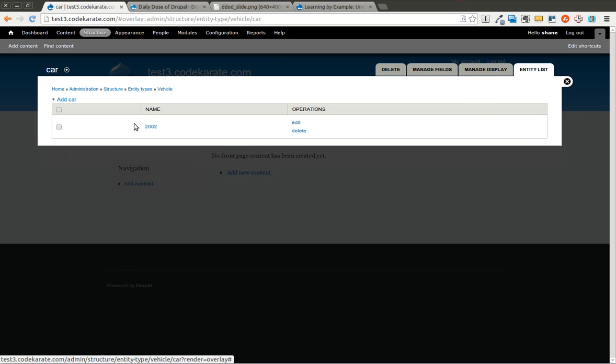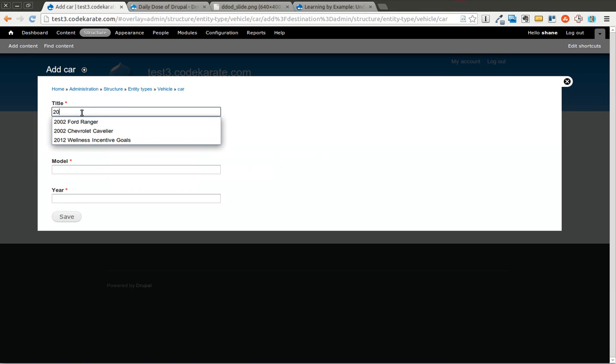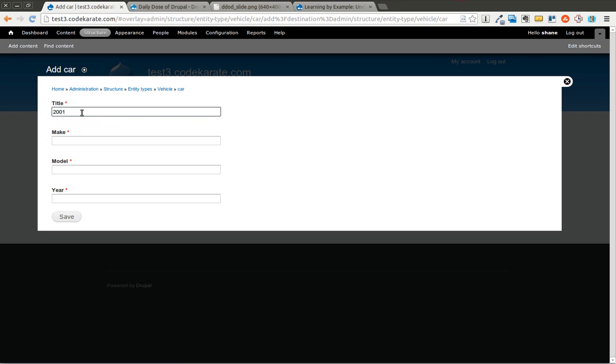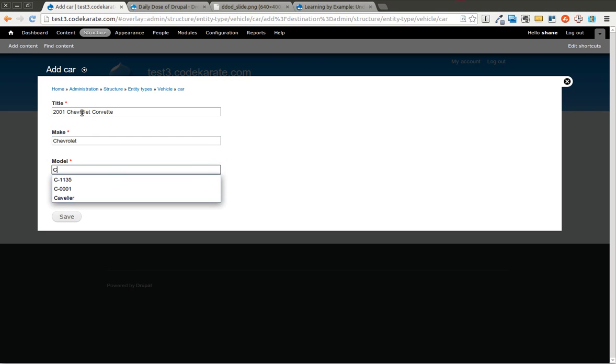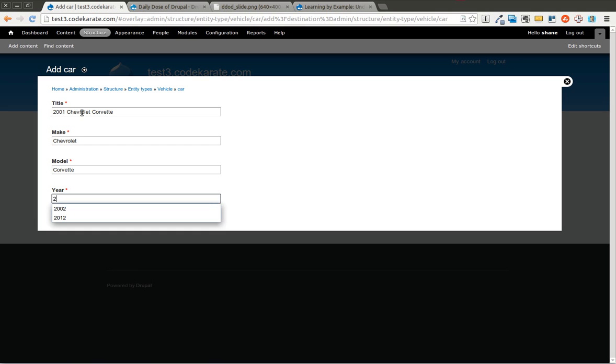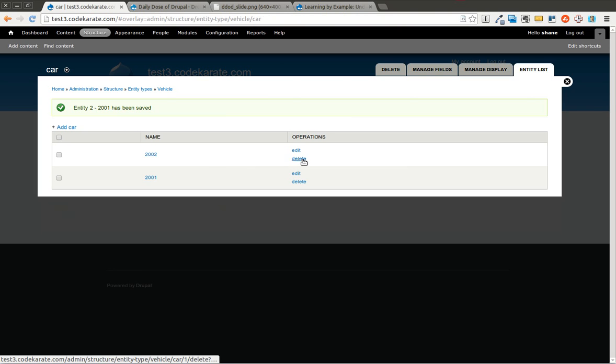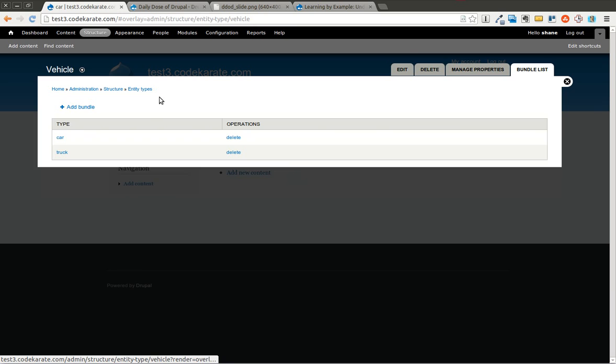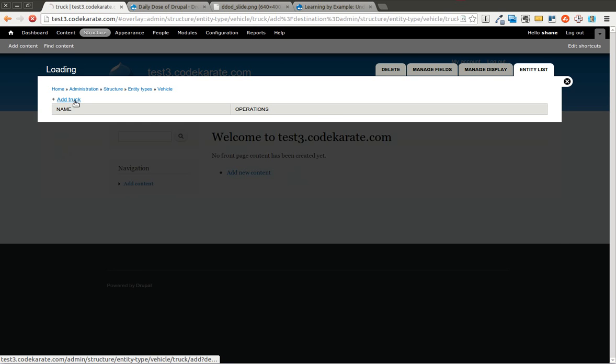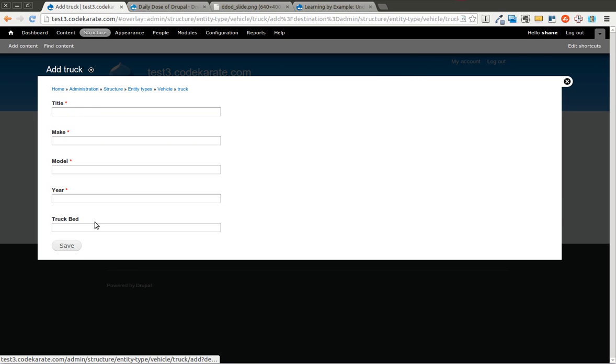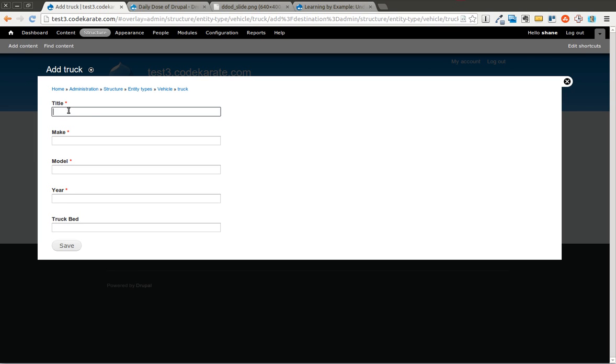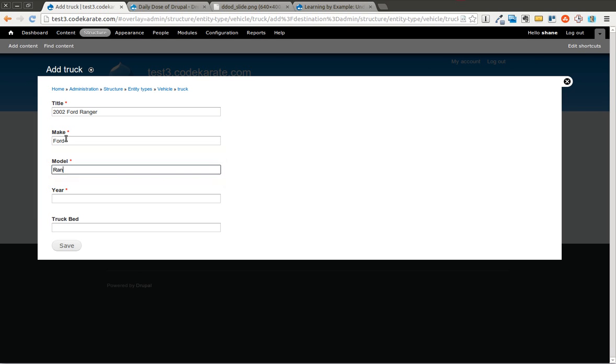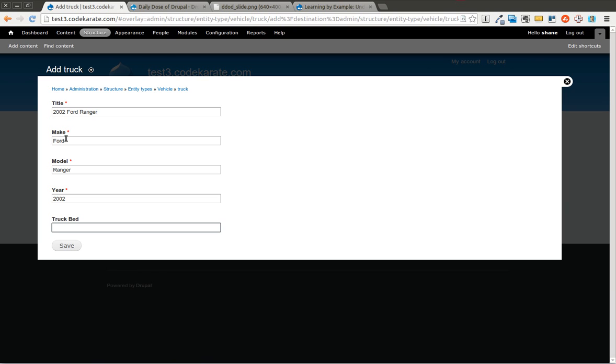But you can see that you have the various different fields. And it does have the various lists of the different cars that you have. So I'm going to add another car. And we'll go 2001 Chevrolet Corvette. Now I'm going to go ahead and head over to truck. And I'm just going to add one truck. You'll notice that there's a truck bed. It's not required because I didn't make the field required. But I'll say this is 2002 Ford Ranger. It's a Ford. The model is Ranger. 2002. I'll say it's an open bed Ford Ranger. So we click save.